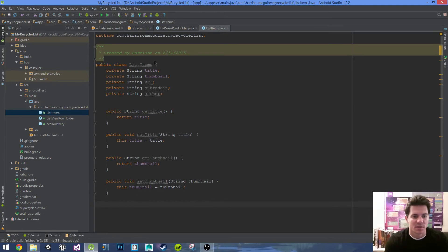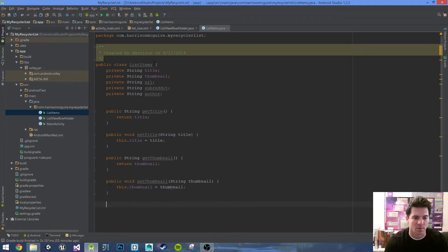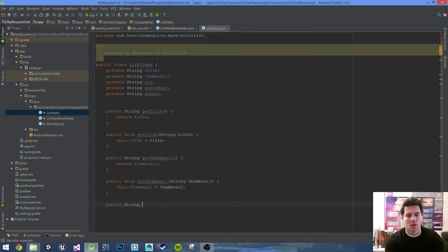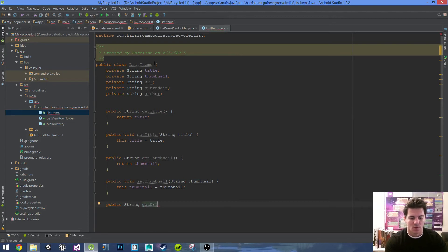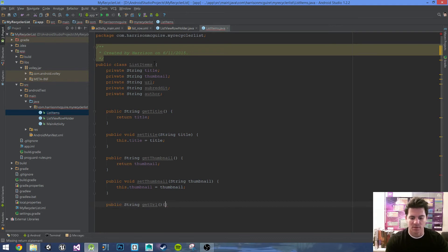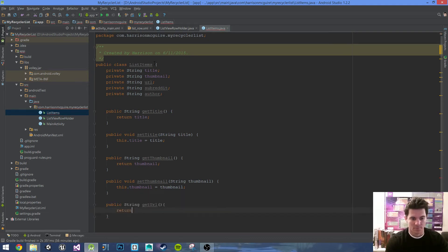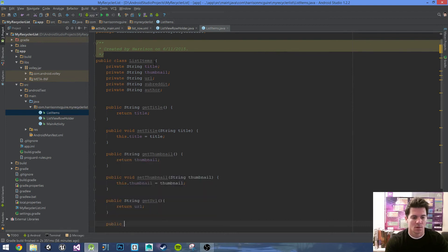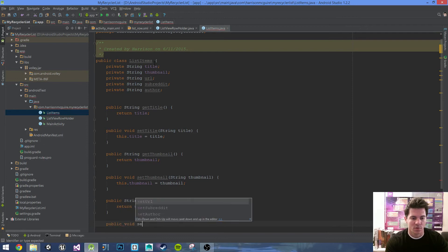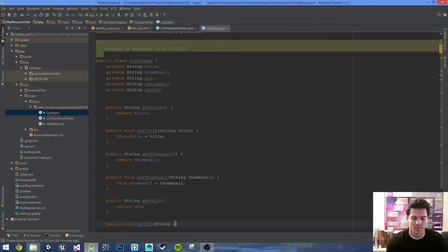What's the next one? URL. I should just copy paste it but let's just power through it. Public String getURL, parentheses, curly braces, return URL. Public void setURL, parameter is a String, call that URL.